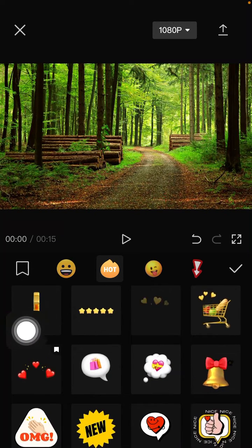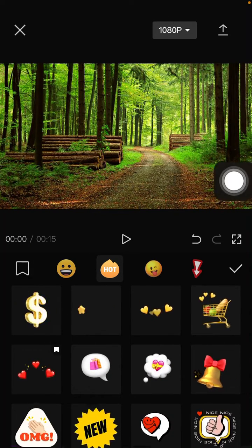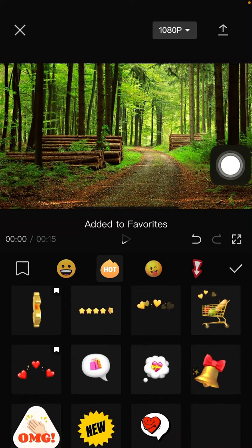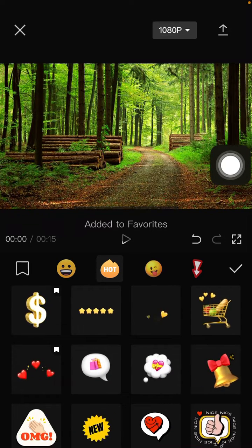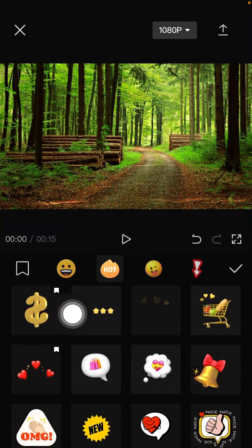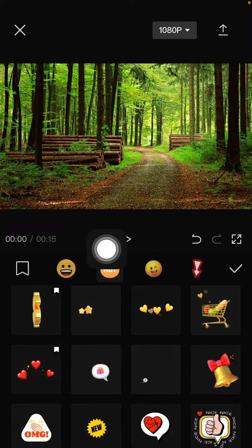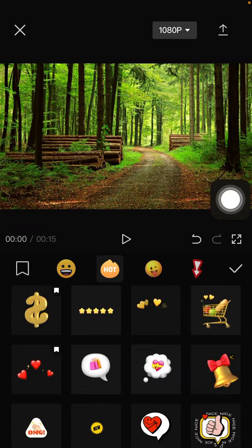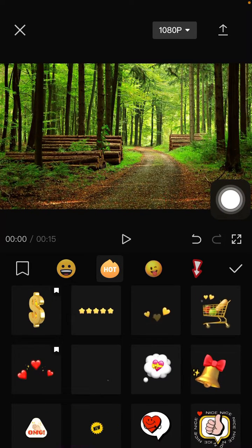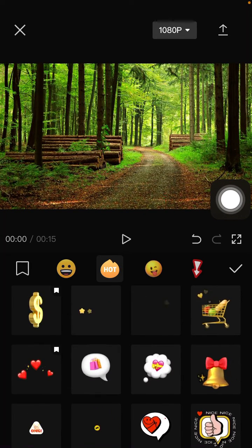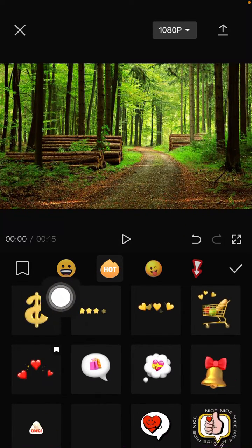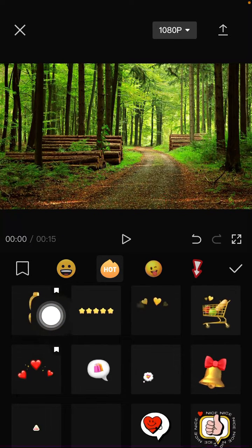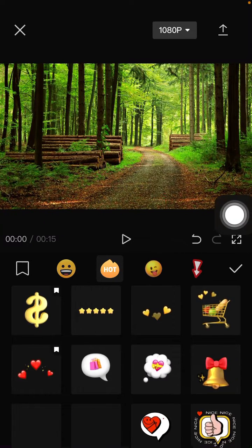...dollar sticker. Just tap and hold, and there is a favorite icon in the top right, and it's favorited.